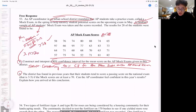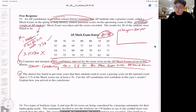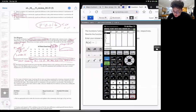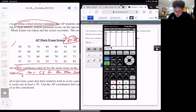Since n = 28 is less than 30, we need to draw a histogram or dot plot to show the distribution is roughly symmetrical. Enter all 28 values into list one: 58, 76, 74, 80, 88, 74, 65, 97, 66, 95, 77, 63, 83, 73, 64, 71, 60, 68, 70, 63, 71, 57, 75, 74, 52, 71, 81, and 82.